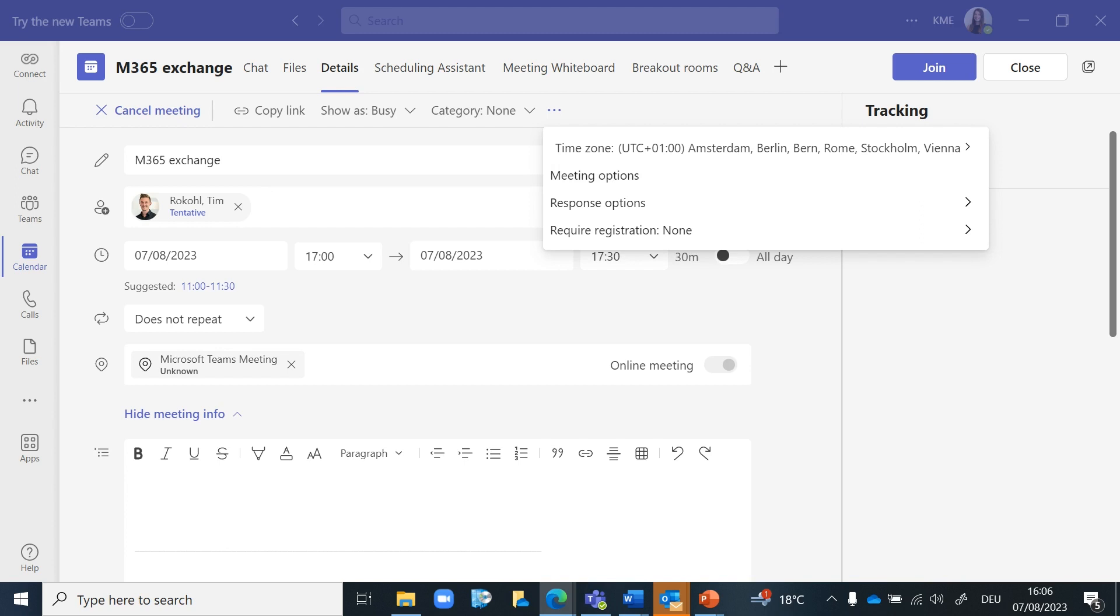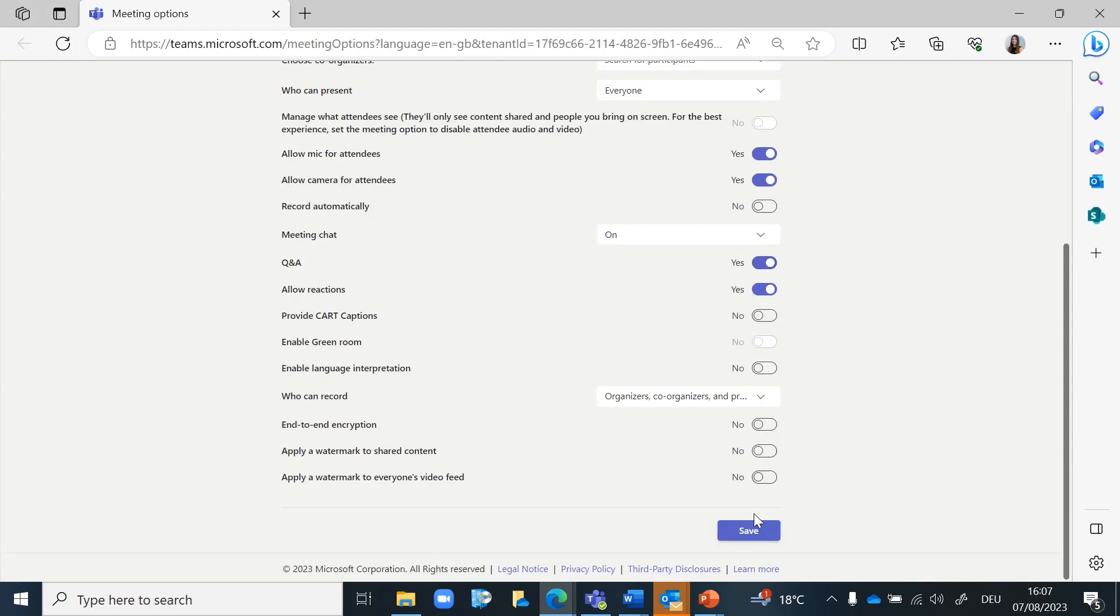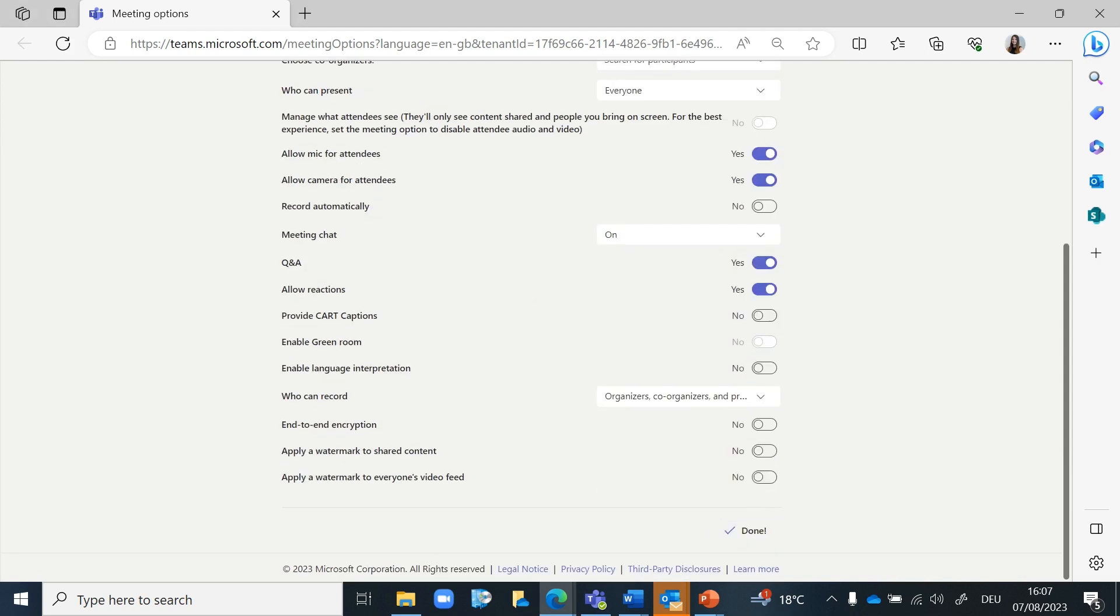The browser with the meeting options opens where you can enable the Q&A. Then click on save and the changes are set.